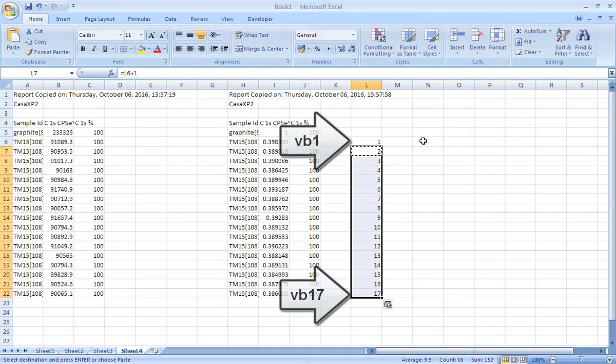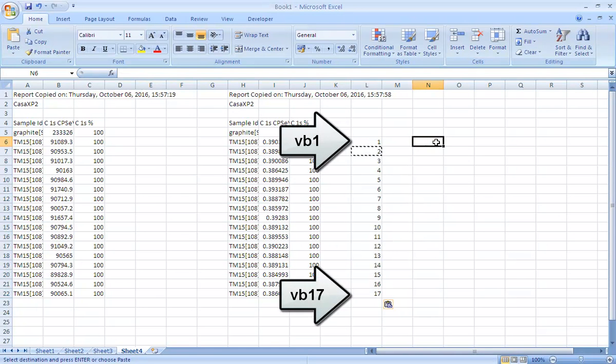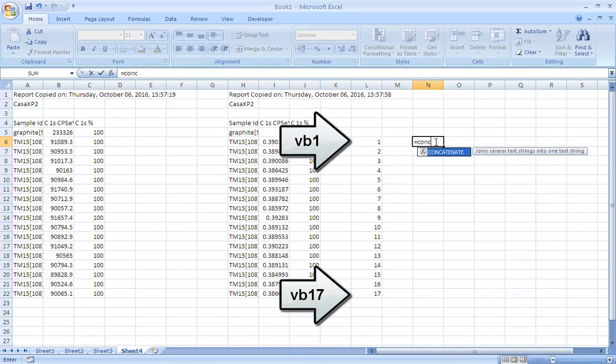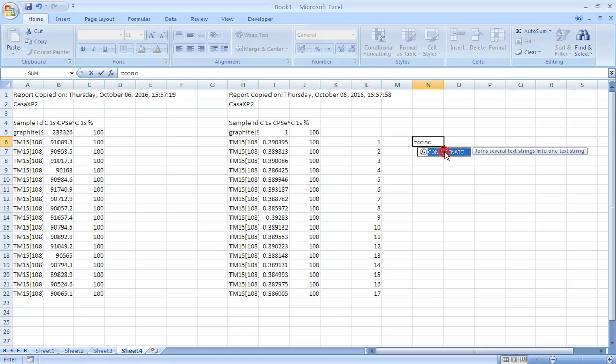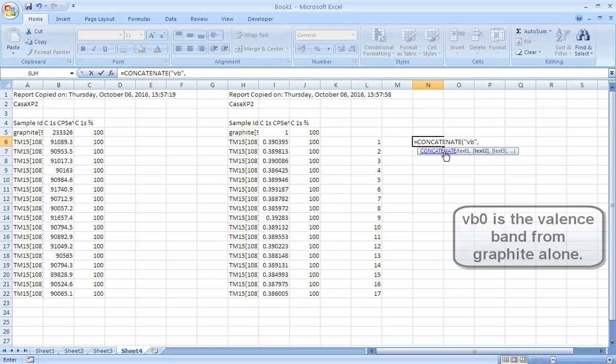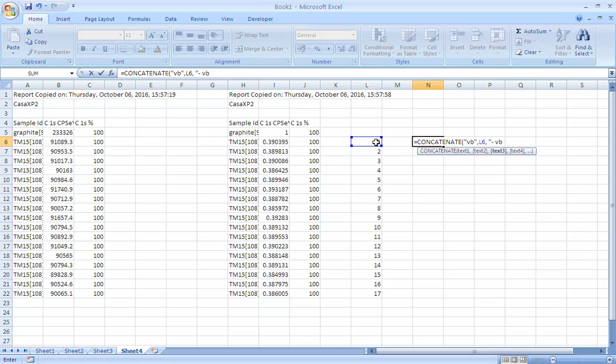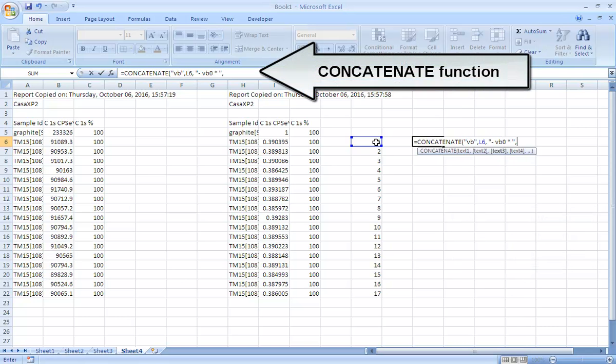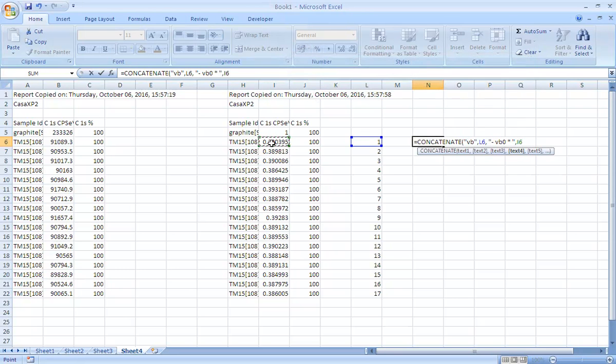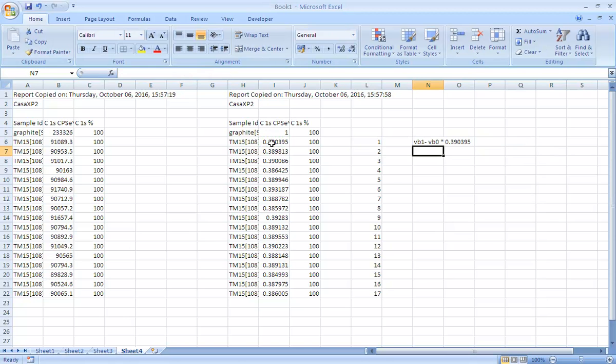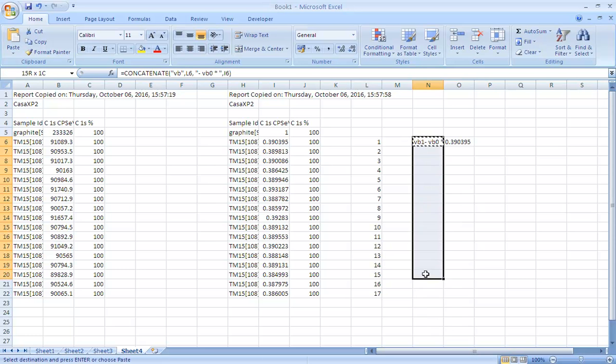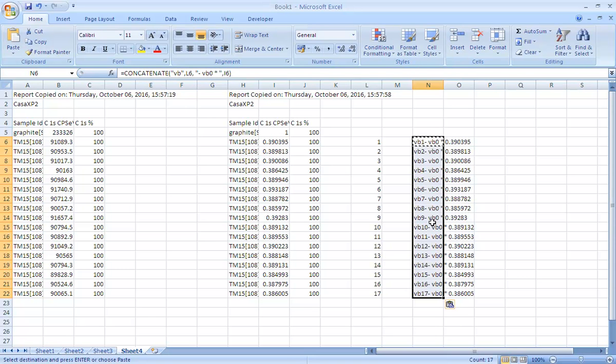Now what we need to do is subtract from each one of these Vb1, for example, the right proportion of Vb0, which is a graphitic valence band. We'll concatenate Vb with the index and then we will also have a string that says minus Vb0 times the amount that we've calculated. We've got ourselves a formula which tells us how to calculate the copper valence band in the absence of graphite.